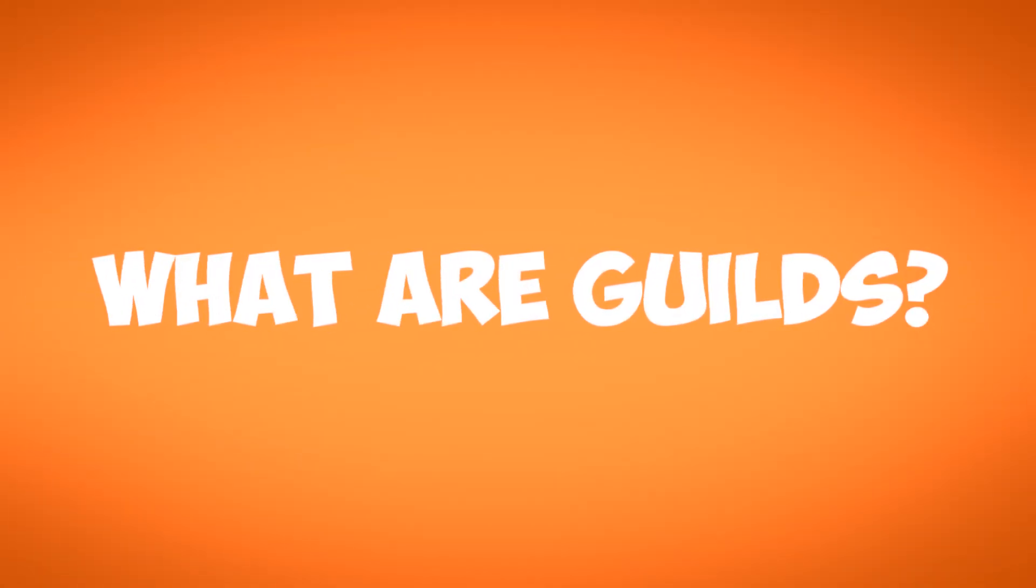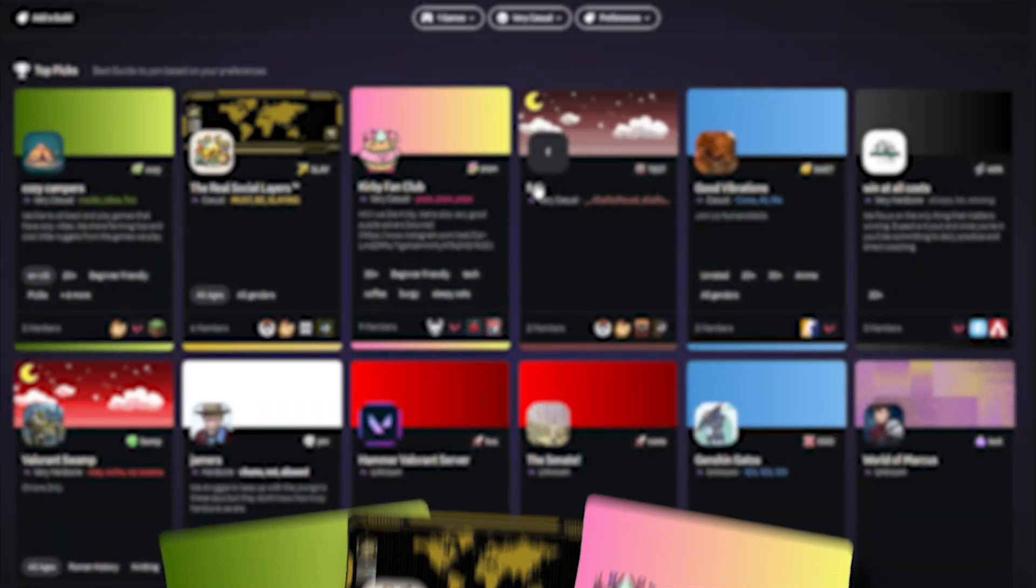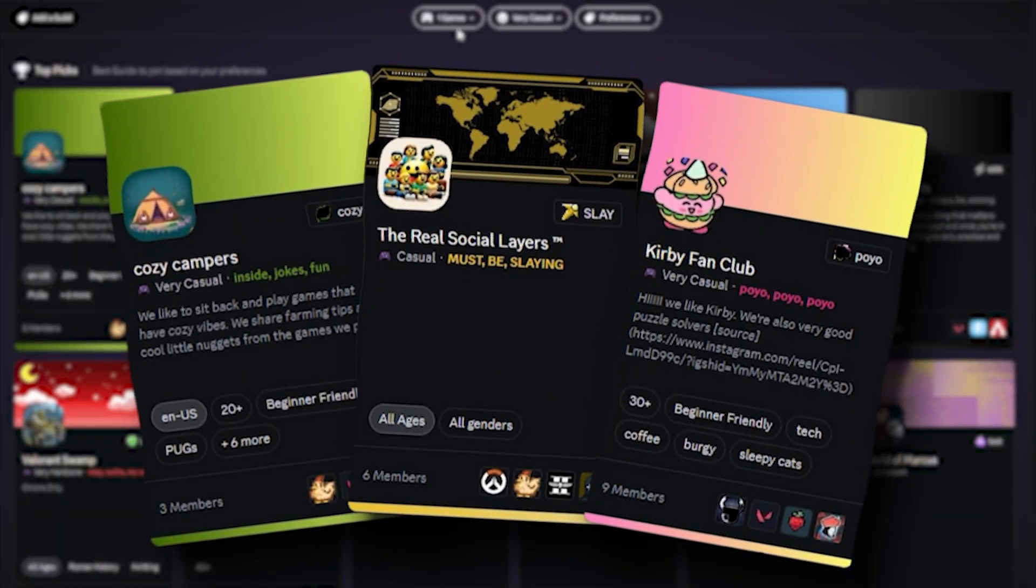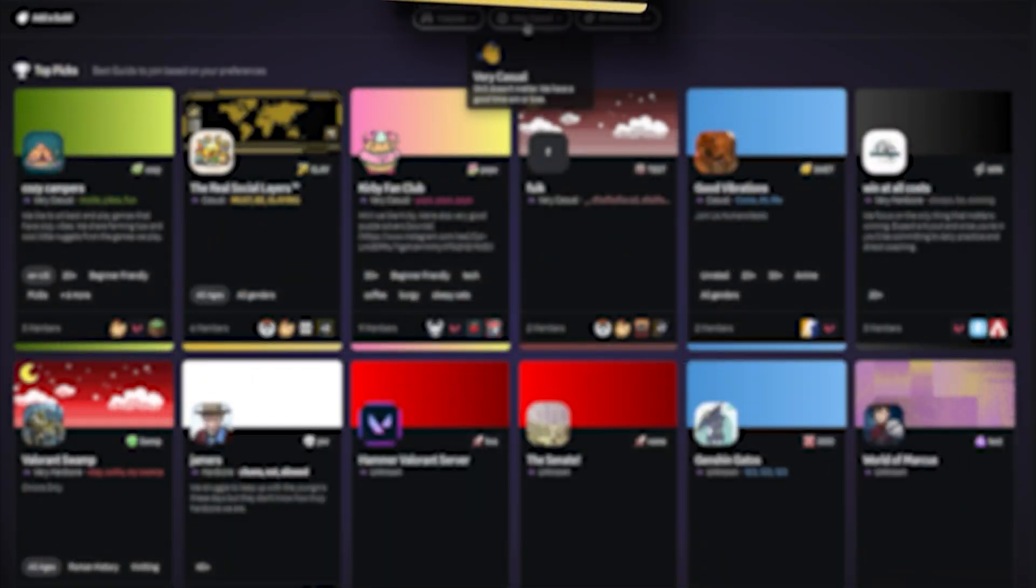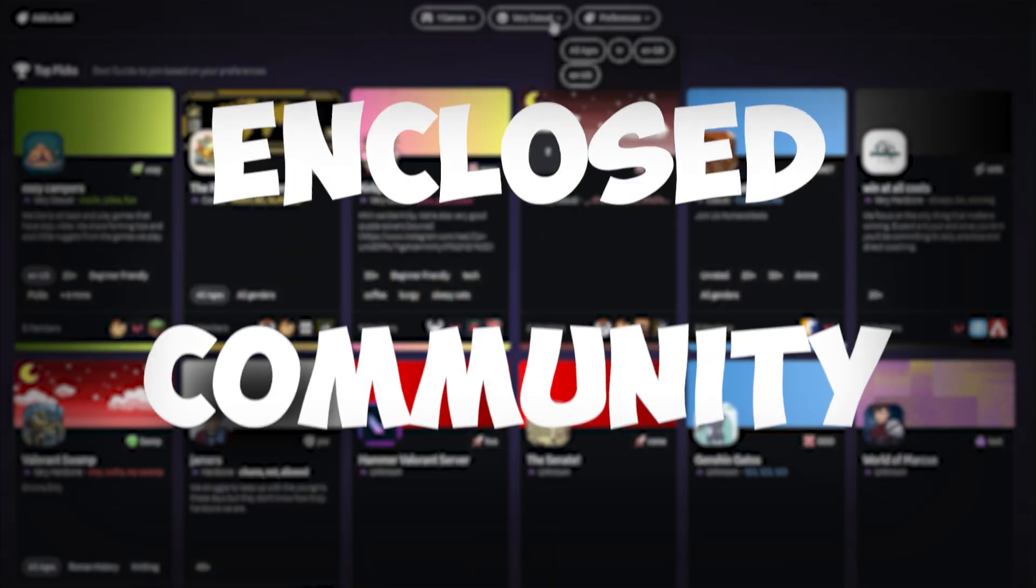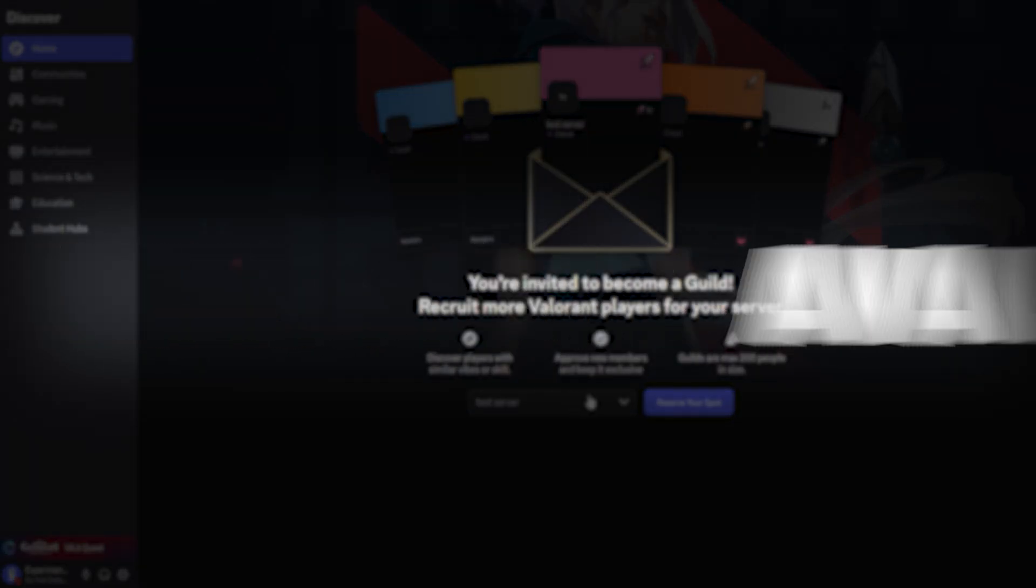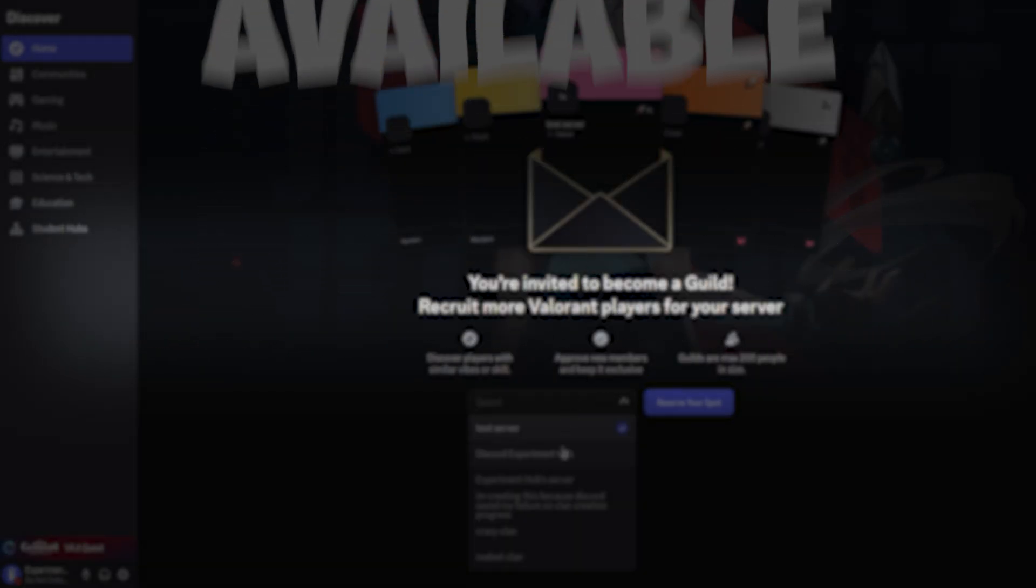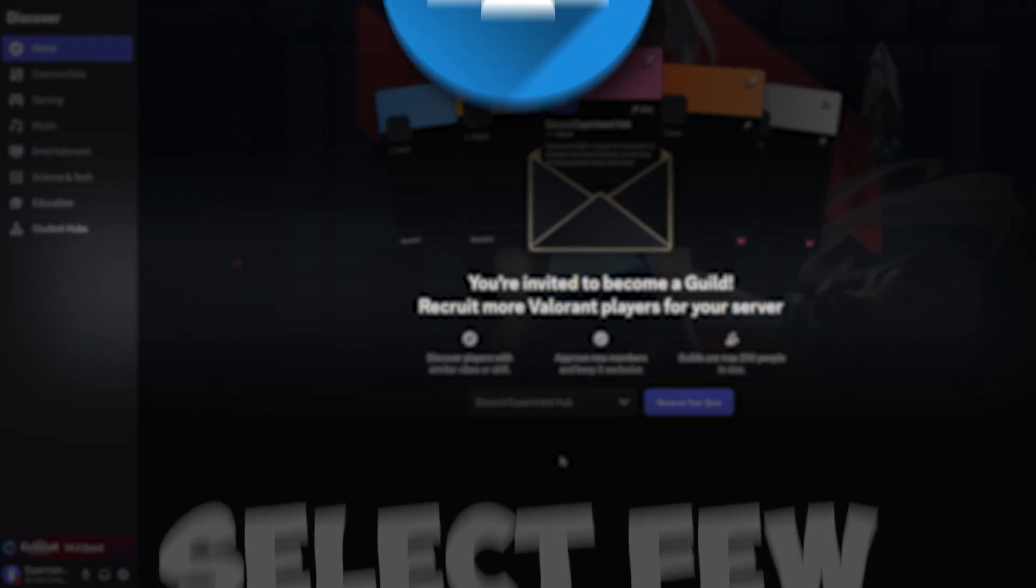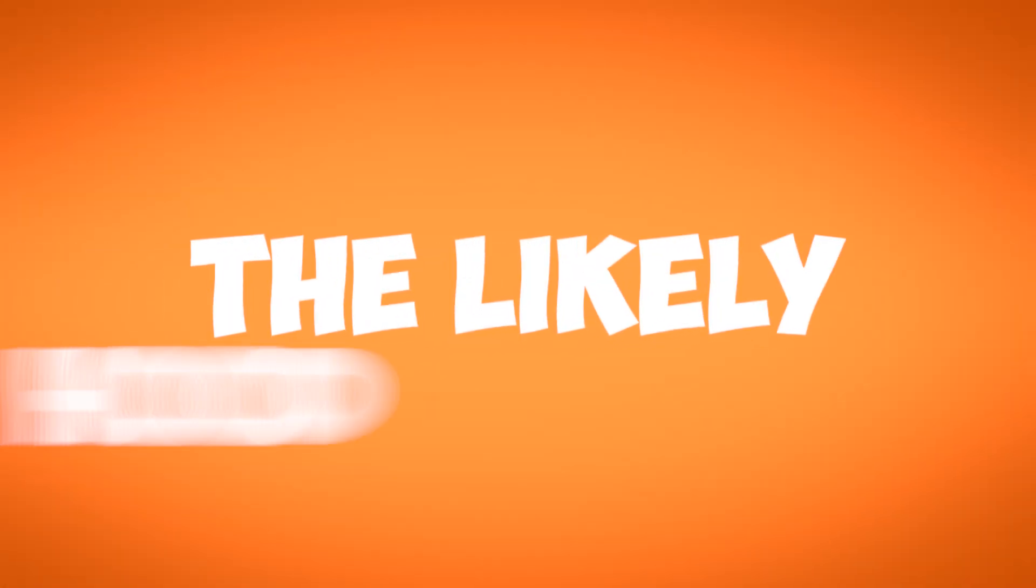First, let's go over what guilds are. Guilds are a new type of server that is meant for a more enclosed community. Guilds are an experimental feature that is only available to a select few people, so the likelihood that you have a chance to create a guild is very, very low.